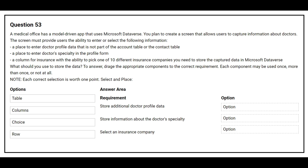Question number 53. A medical office has a model-driven app that uses Microsoft Dataverse. You plan to create a screen that allows users to capture information about doctors. The screen must provide users the ability to enter or select the following information. You need to store the captured data in Microsoft Dataverse. What should you use to store the data?